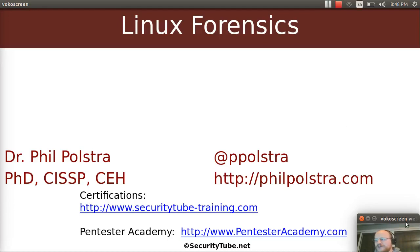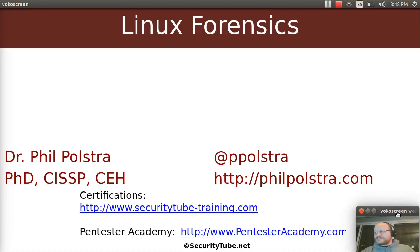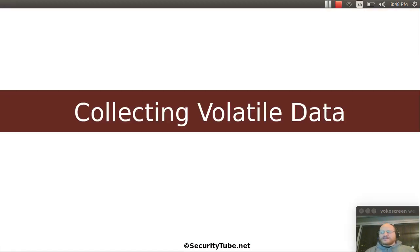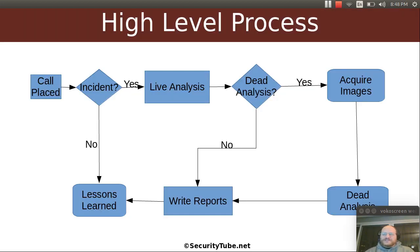Hello everyone, and welcome to Linux Forensics here at Pentester Academy. In this video, we're going to talk about collecting volatile data.